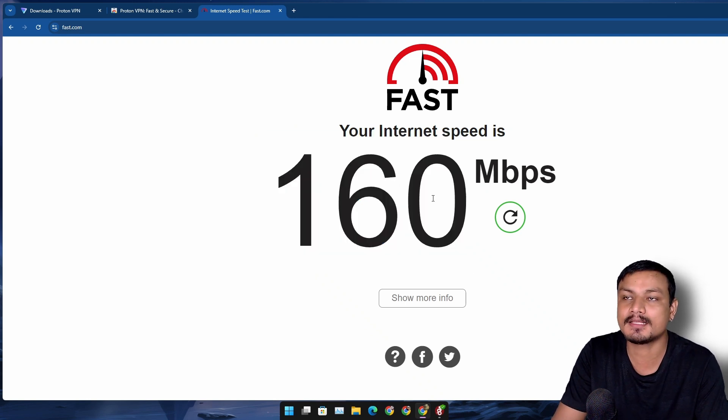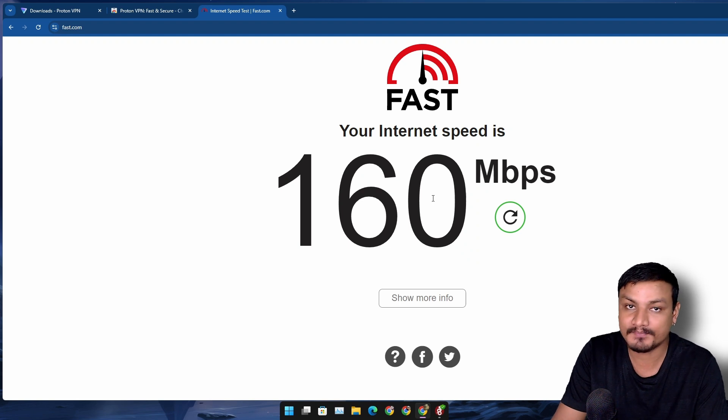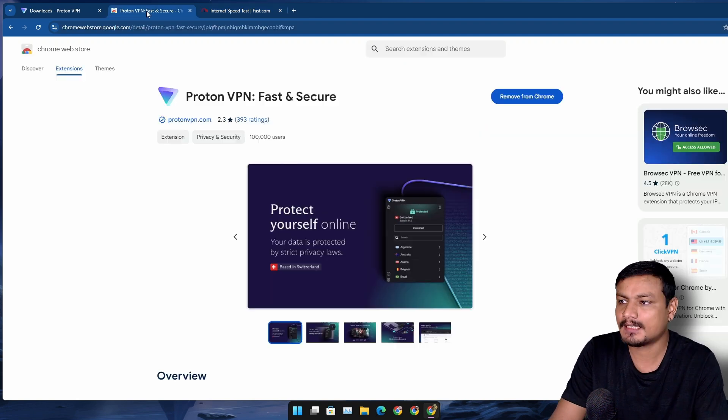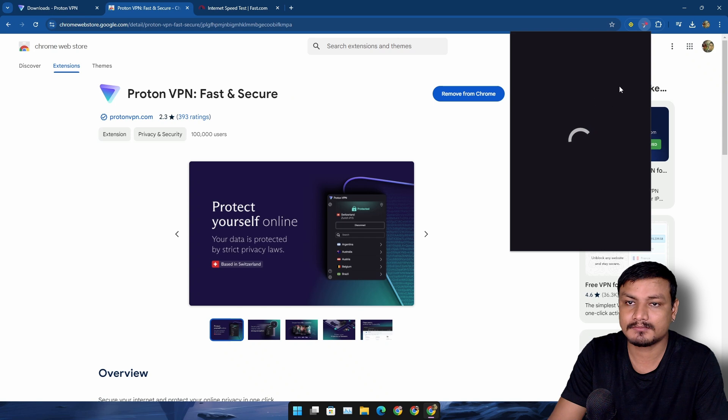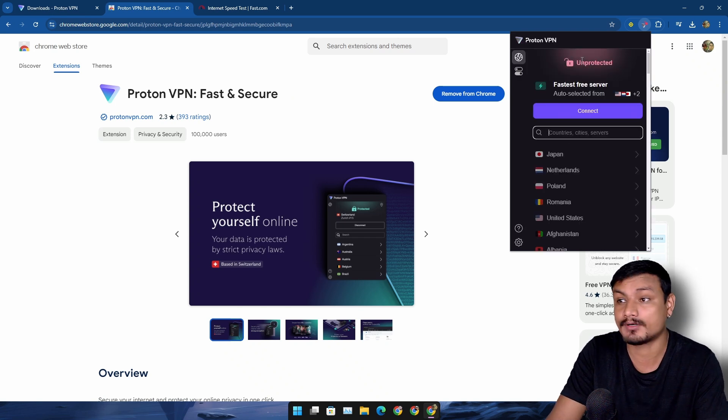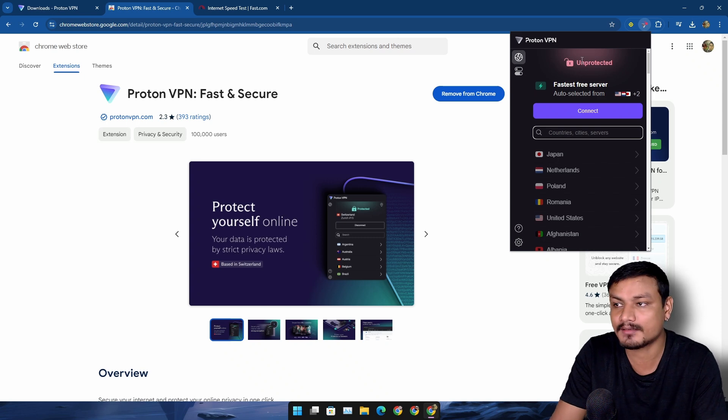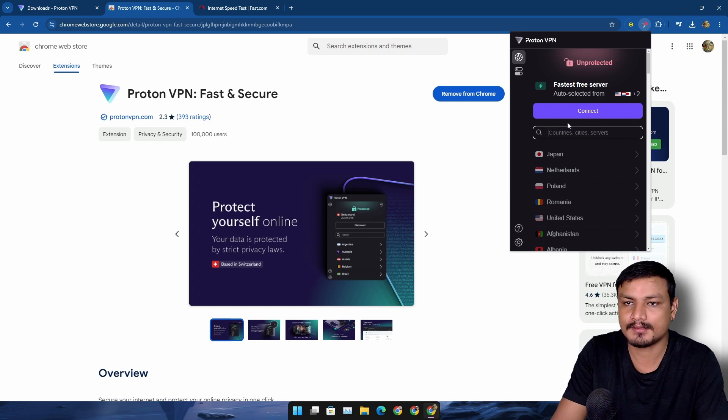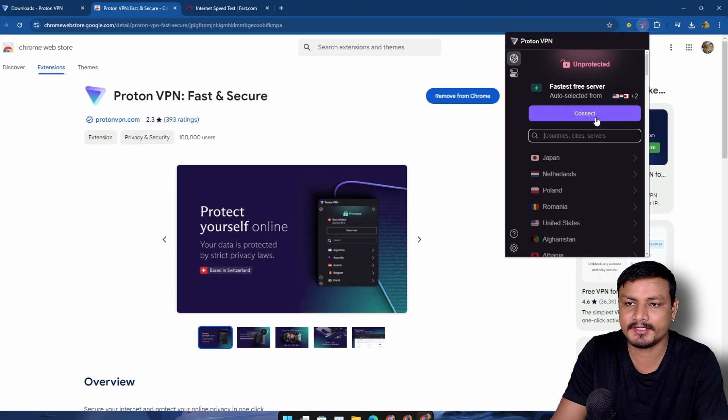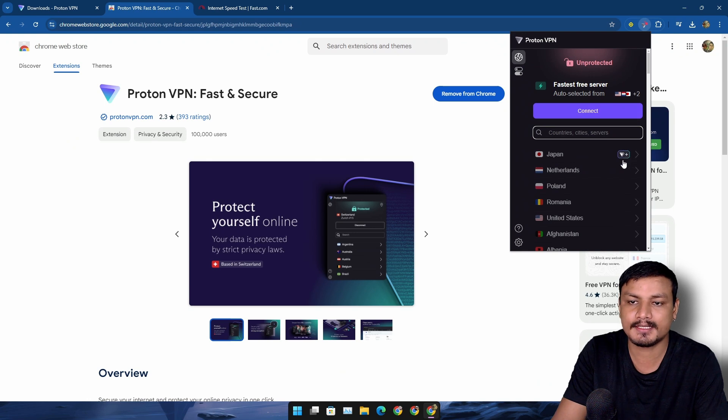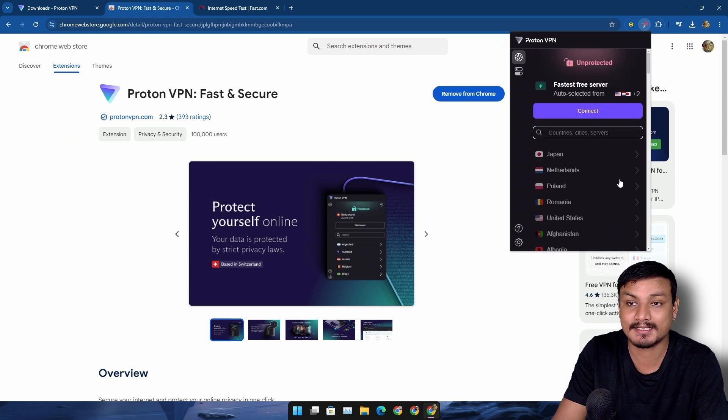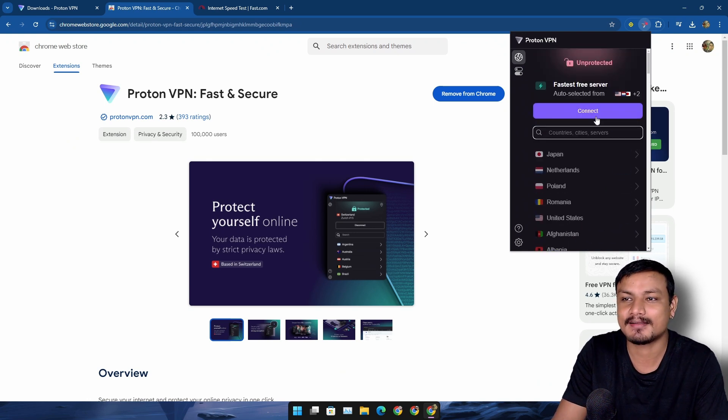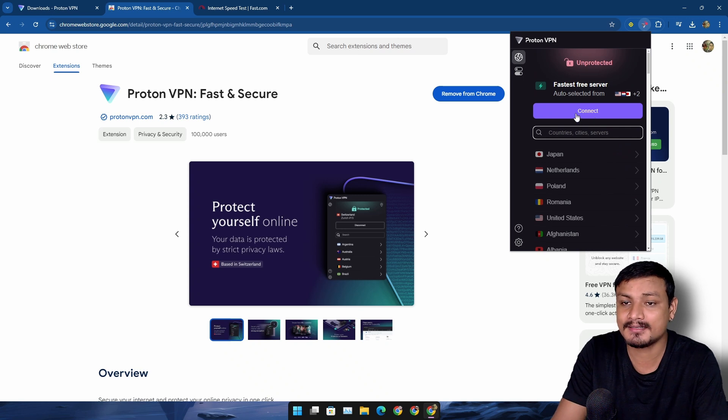Now let's talk about the Chrome extension. Once you install this, you open the extension and sign in with your Proton VPN account, or if you don't have one, you can create one. Here it is - simple, easy to use. We have the Connect button. If you want to choose a specific country, you'll have to get a premium plan. But if you want to use it for free, you have to click on Connect, and it will auto-connect to the fastest free VPN server.